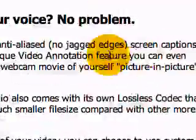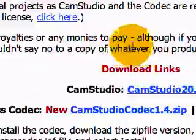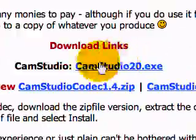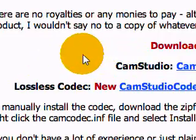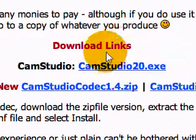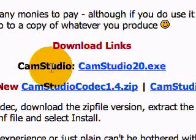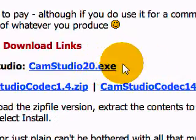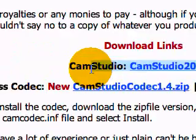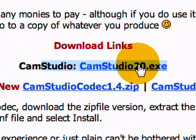You would scroll down to about the middle of the page, and then you see download links. You would just click CamStudio20.exe.